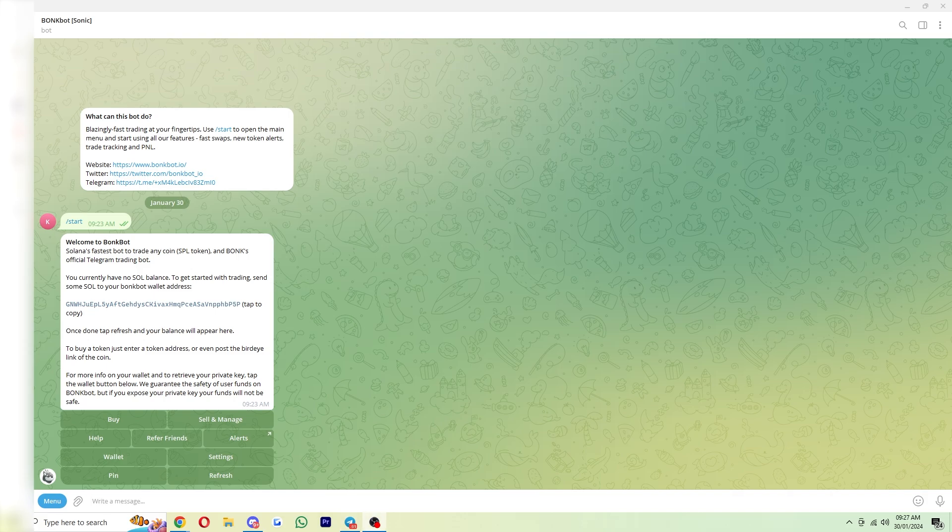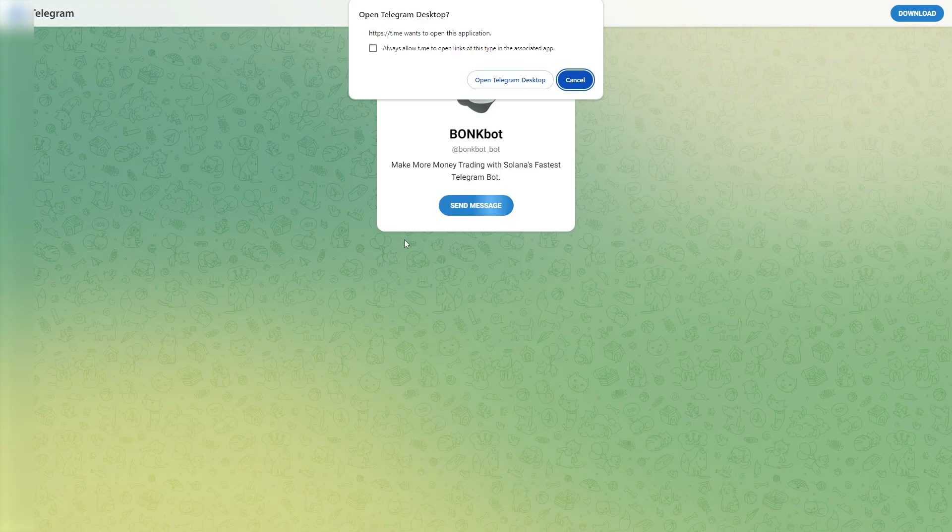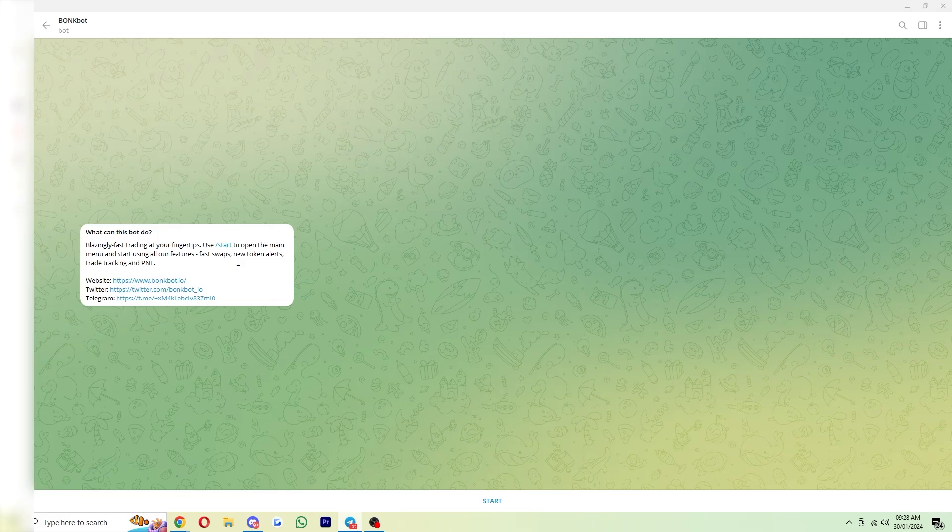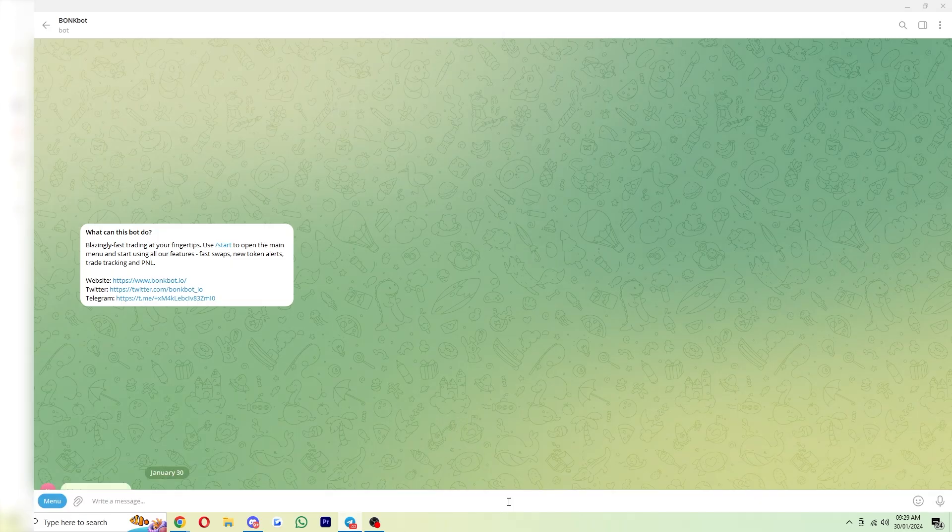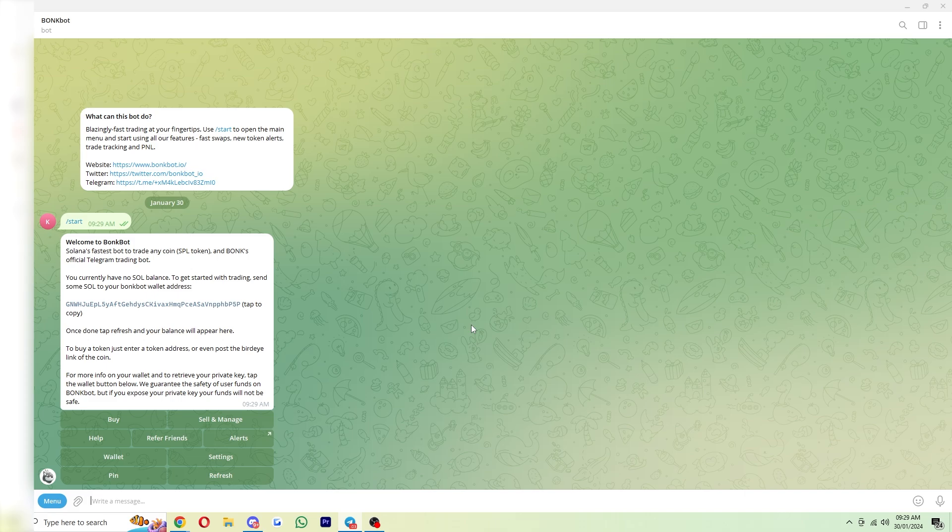So to begin setting up this bot, you first want to click my link at the very top of the video description, and that will actually take you to this bot. When you click my link, you will get taken to a page like this, and it'll ask you if you want to open up Telegram desktop, or if you're on mobile, it'll ask you if you want to open up your app. From there, we can open up Telegram, and we'll be taken to BonkBot, and we can simply click start to get started. Now that we've clicked start, we'll see this pop up, and we're ready to actually begin setting up BonkBot.